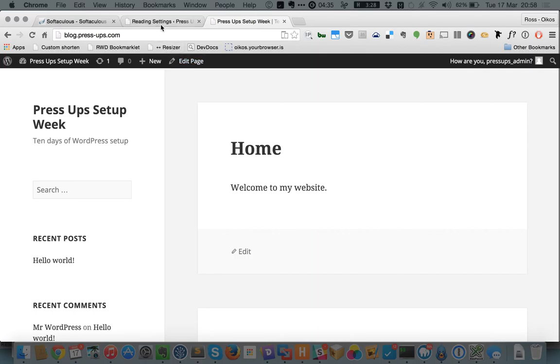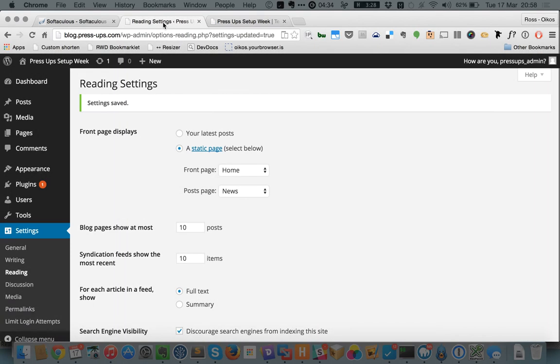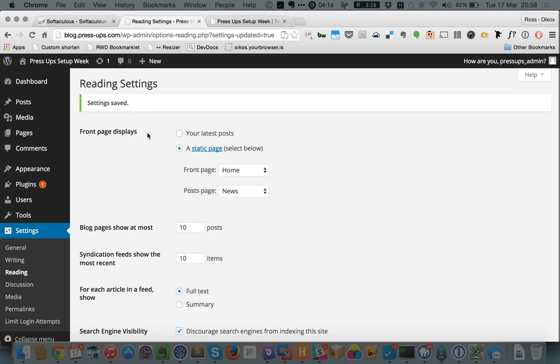That can be really useful. It's worth noting that some themes require this setting to be set to your latest posts for the theme home page to work. So read your theme documentation to work out what your front page setting needs to be if it's not doing what you expect.